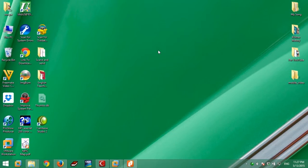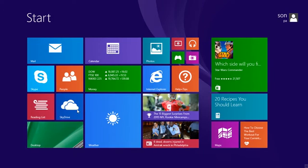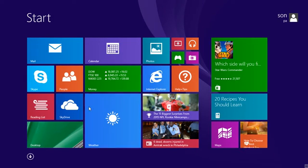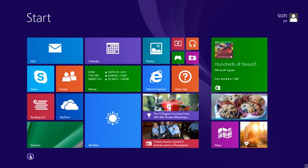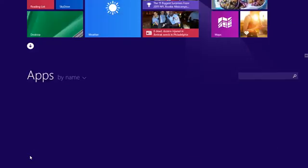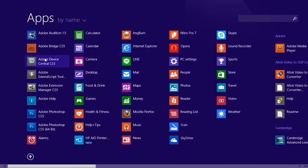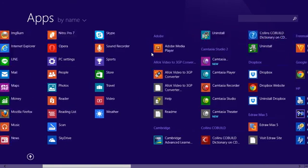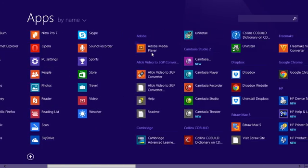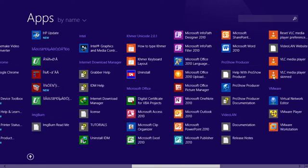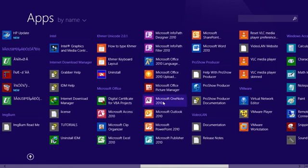You can go to your Microsoft Office Word 2010 by clicking Start here, and then you can click down and find Microsoft Office Word 2010 here.